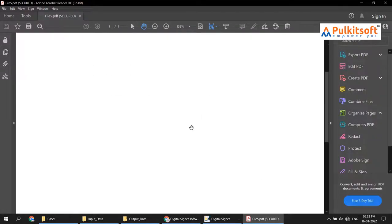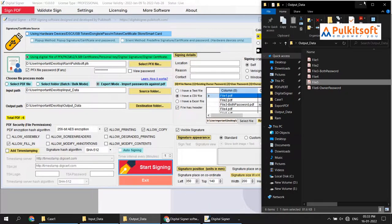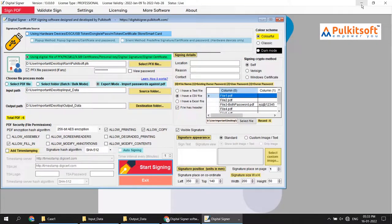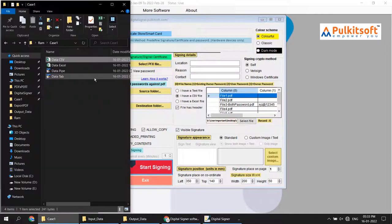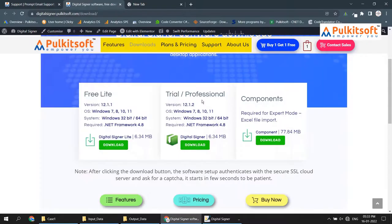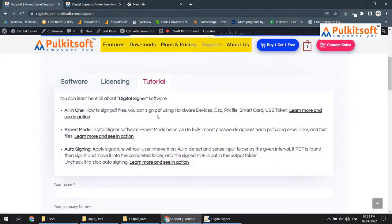I try to open one file to show you — the PDF is signed successfully and all signatures are verified. I clear the output files. For your convenience, I have put all these testing files — CSV, Excel, and input files — on the website. You can download them from the support section under Tutorials > Expert Mode using this link.